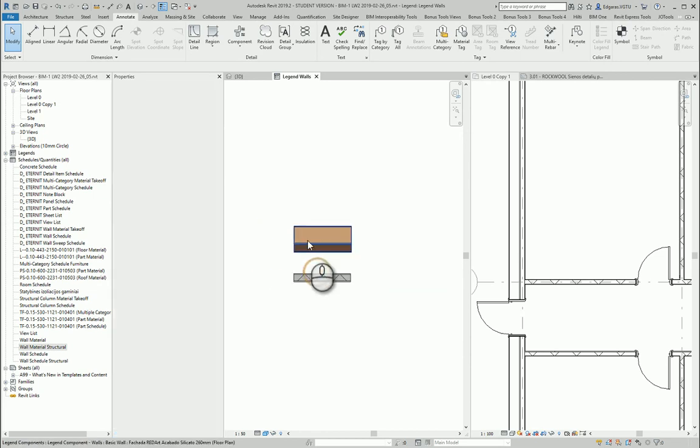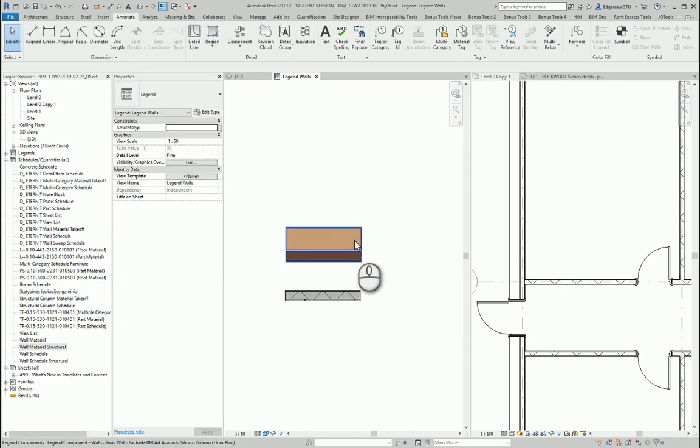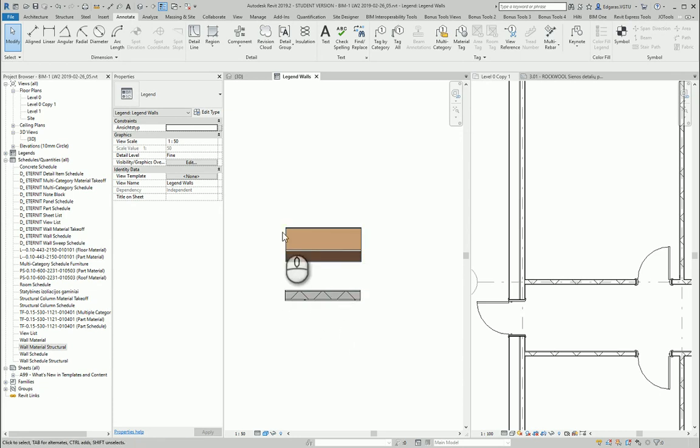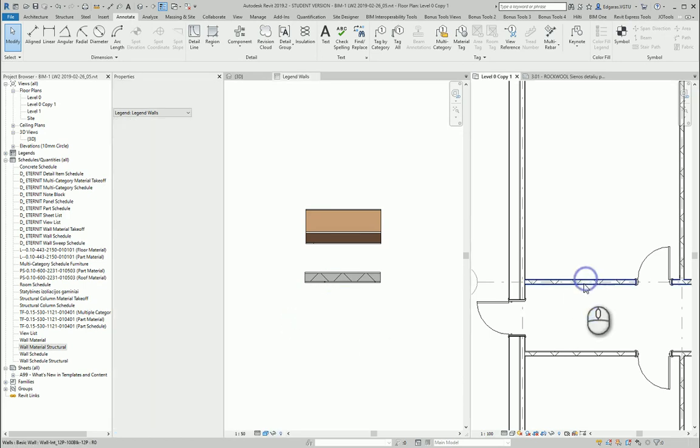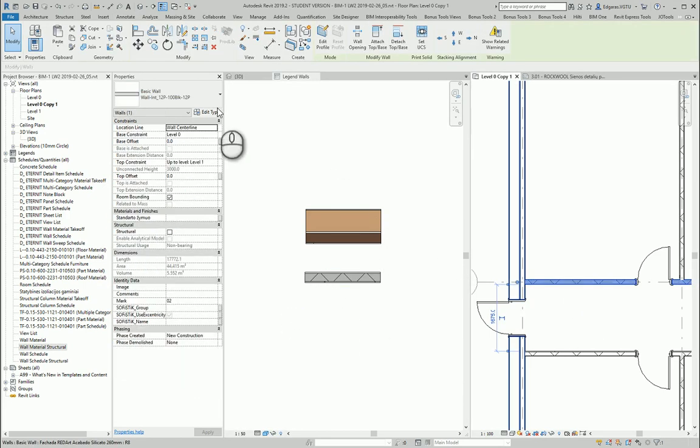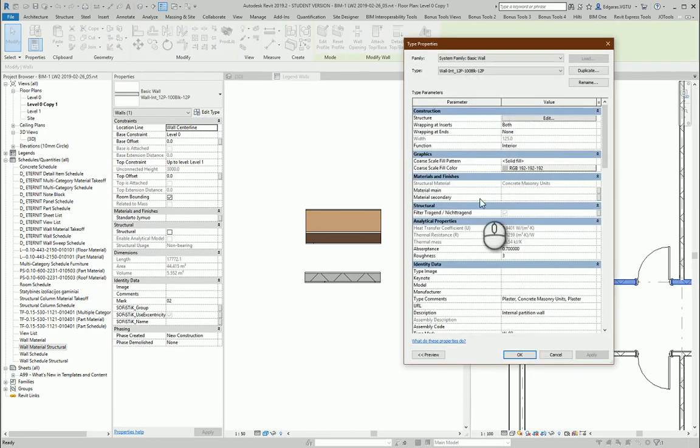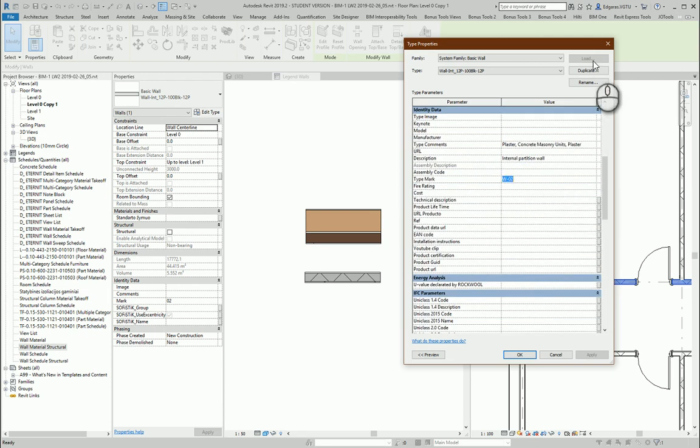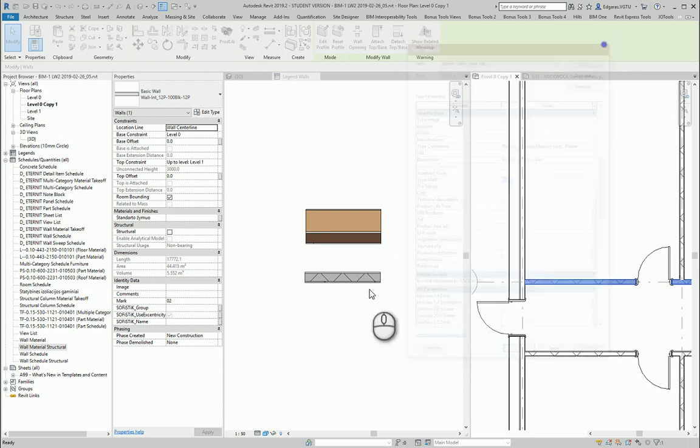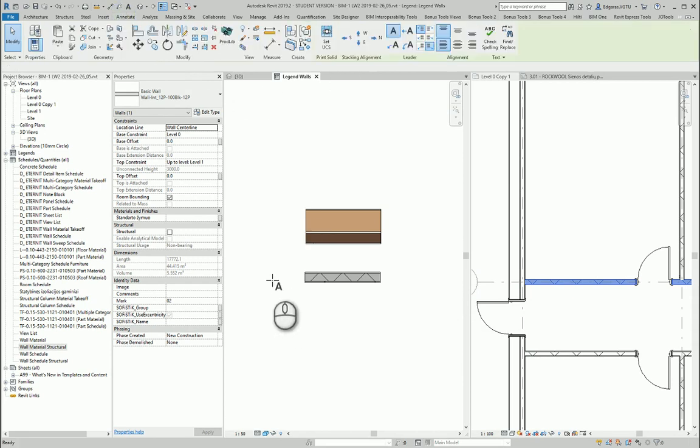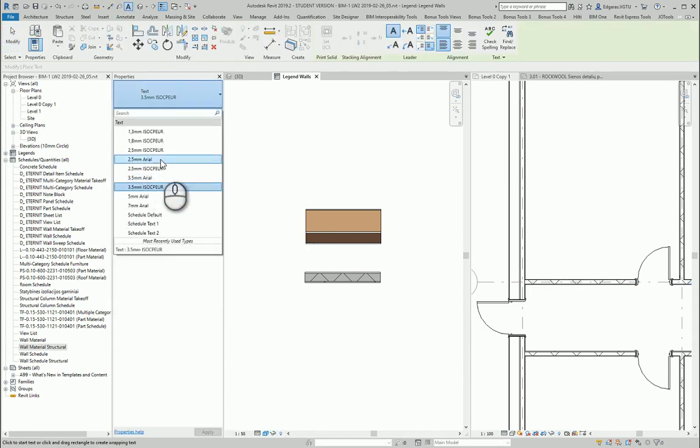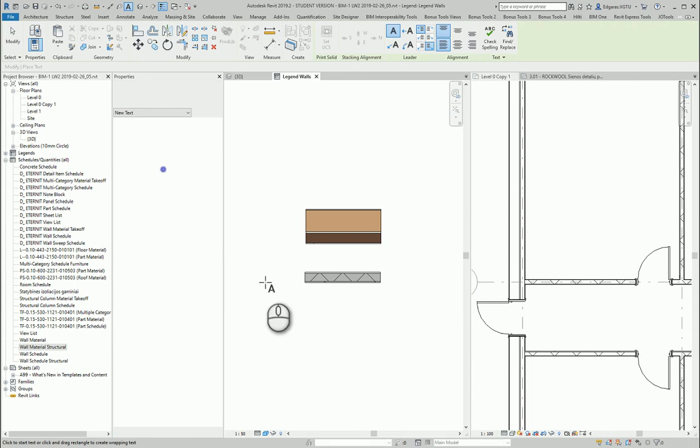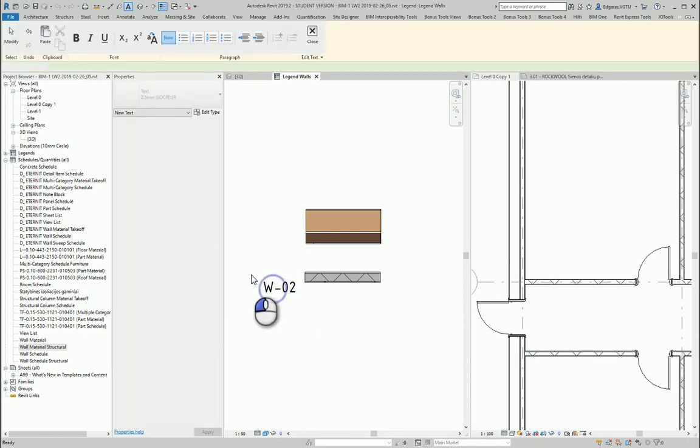So for just simple legend I will put the name of the wall and I will put the type mark of my walls. So first let's select the wall in my project and I see type mark is the wall 02 and I go to annotate text and I will put here 2.5 text wall 02.